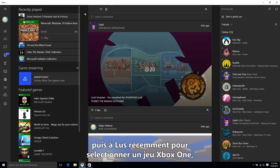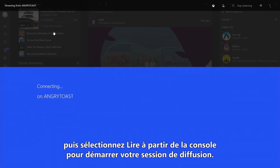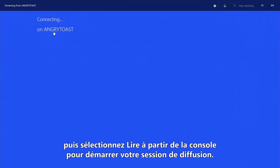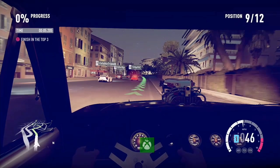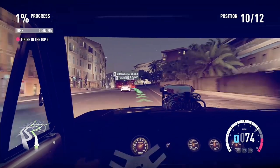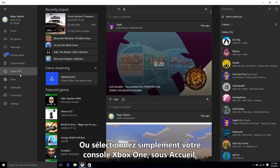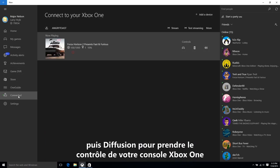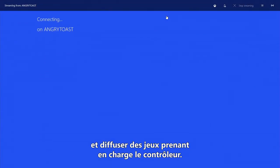Go to Home, then Recently Played to select an Xbox One game, and then select Play from Console to start your streaming session. Or you can simply select your Xbox One console under Home, then Game Streaming to take control of your Xbox One console from your Windows 10 PC and stream controller-enabled games.